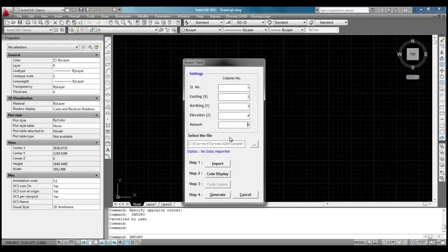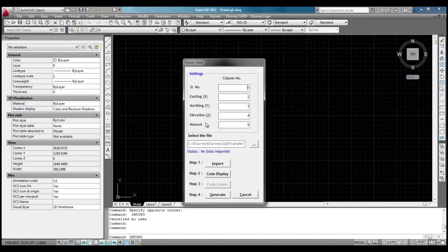Please note that we have to correctly map column numbers of point data. Normally, point data columns will be representing serial number, easting, northing, elevation, and remark. If there is deviation, you can make necessary changes in column numbers in this screen.